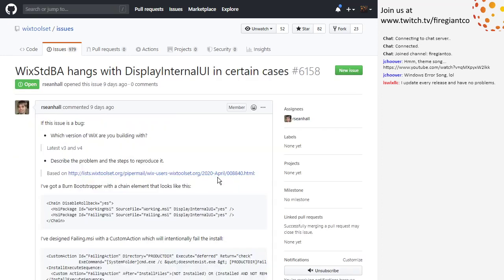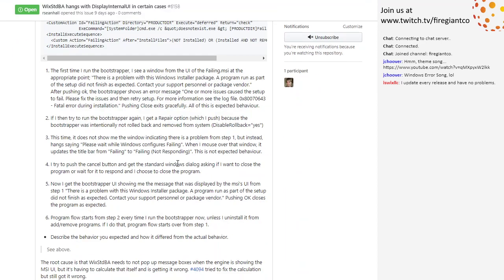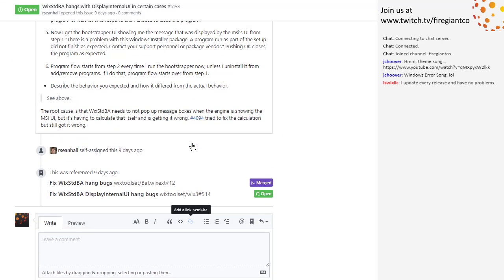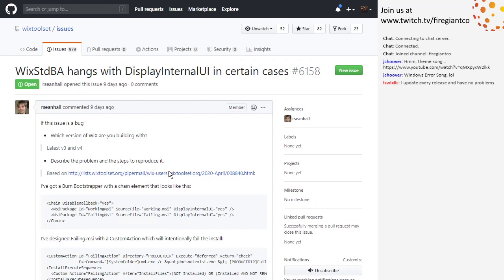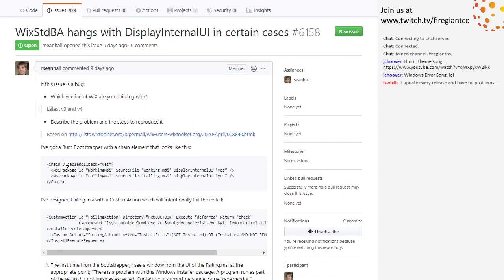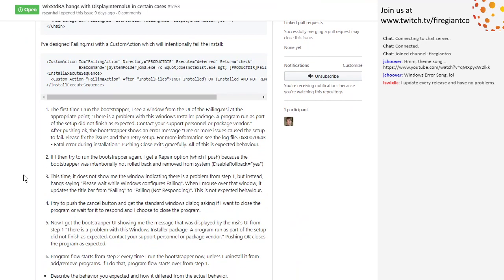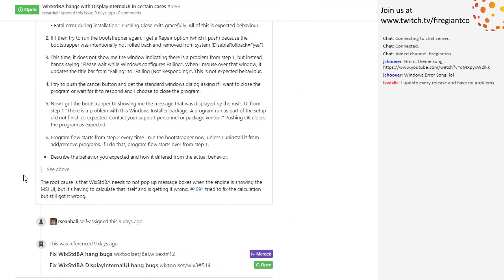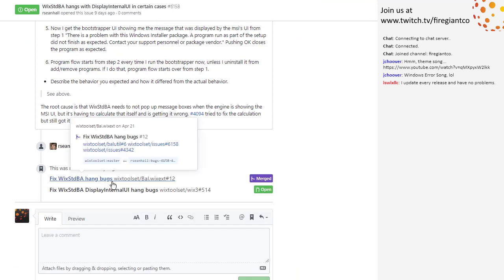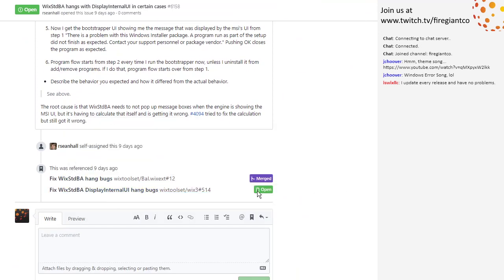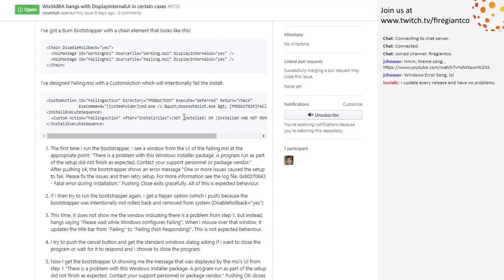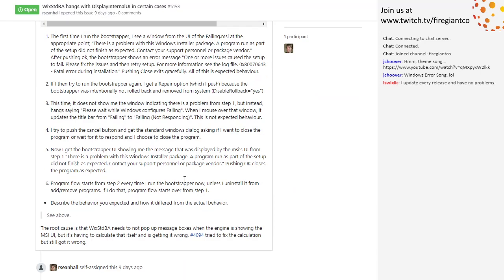Wix Standard BA hangs with SplayInternals. Did you bring this back, Sean? No, it's new. It's kind of a regression in the previous fix. Basically it was hanging in some cases, and you're working on a fix for it. I already sent the pull request and everything. So we should take this in v4, burn, and move along with it.